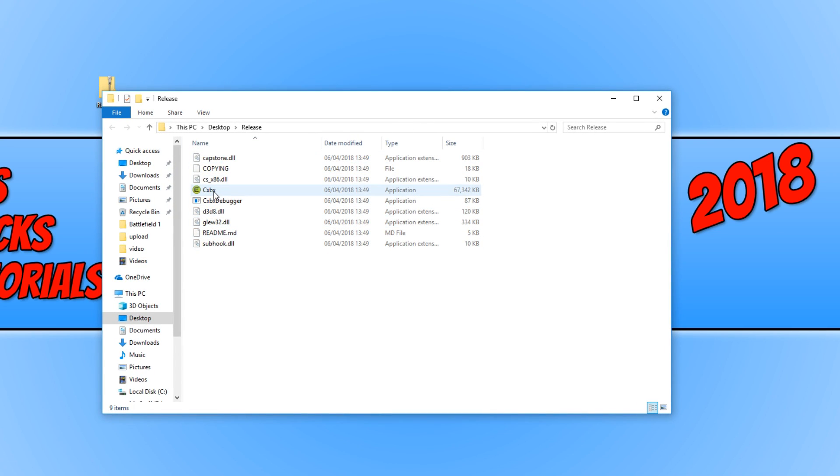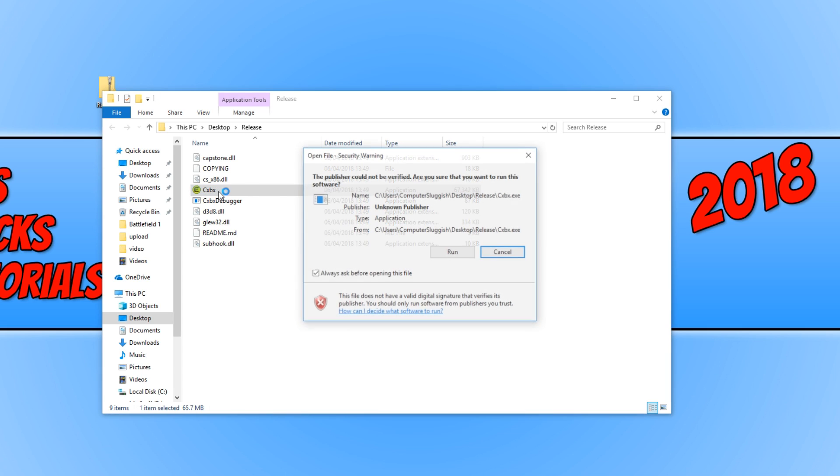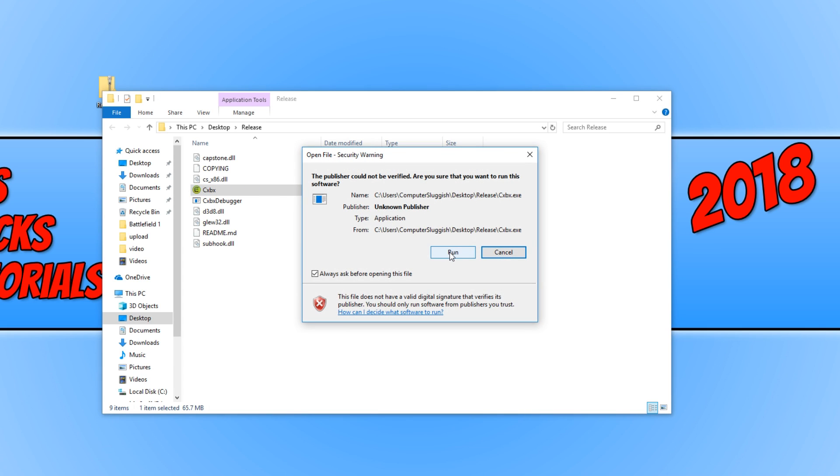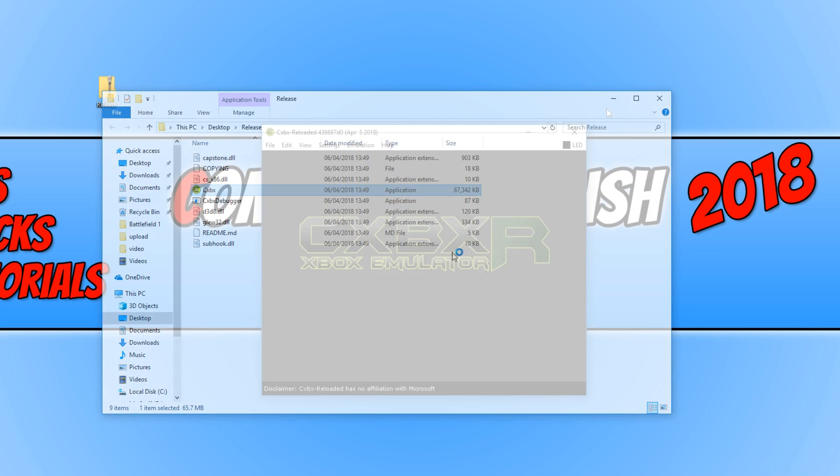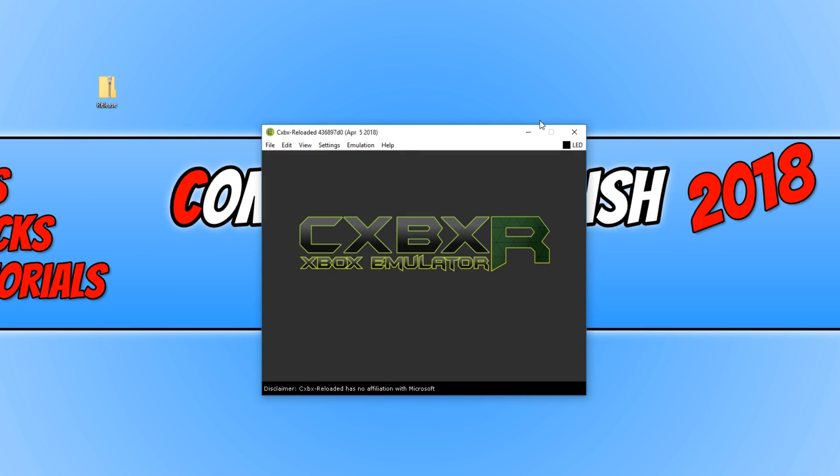We now need to run the CXBX file and we need to click run. And this is what the emulator looks like.